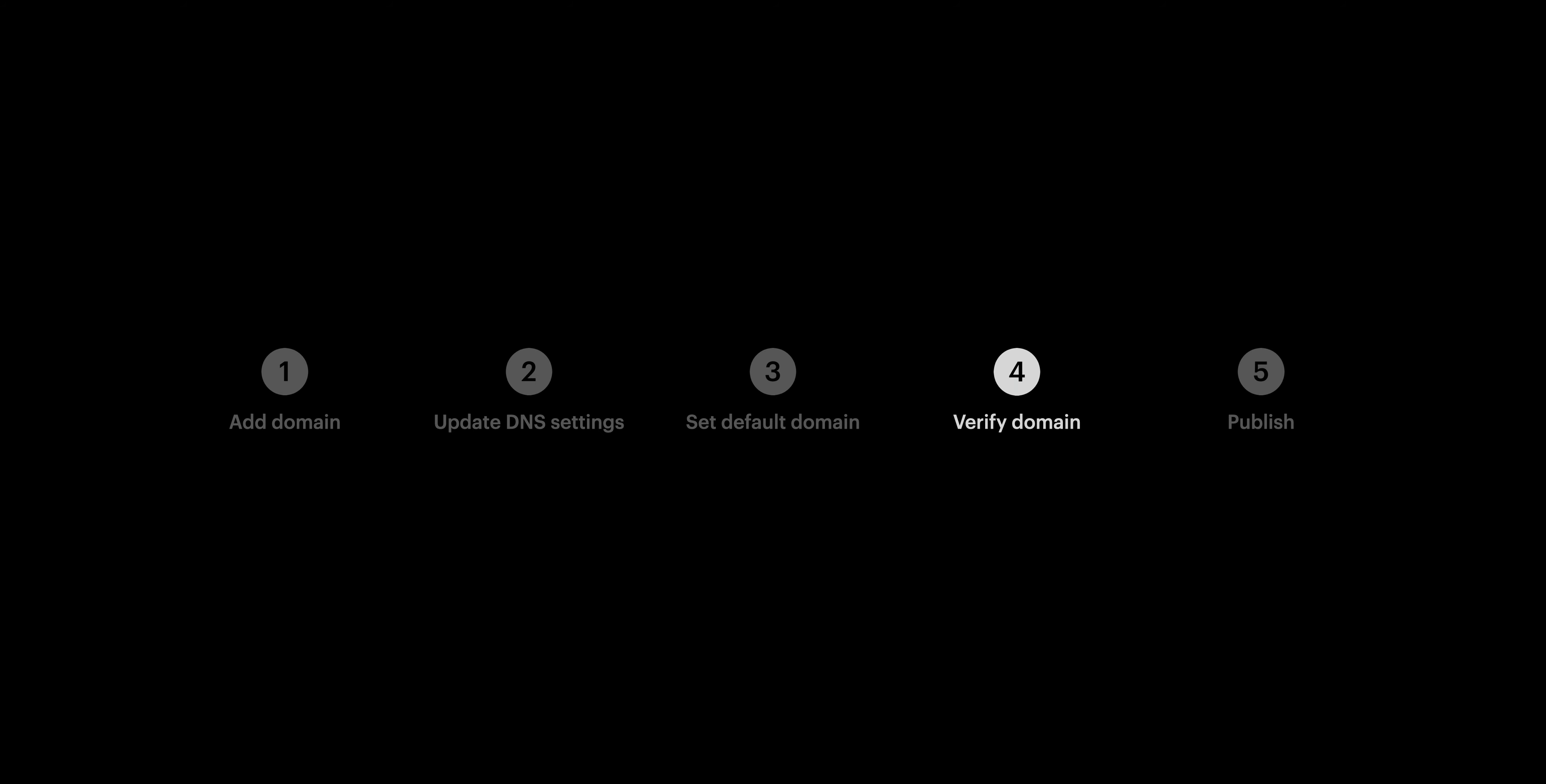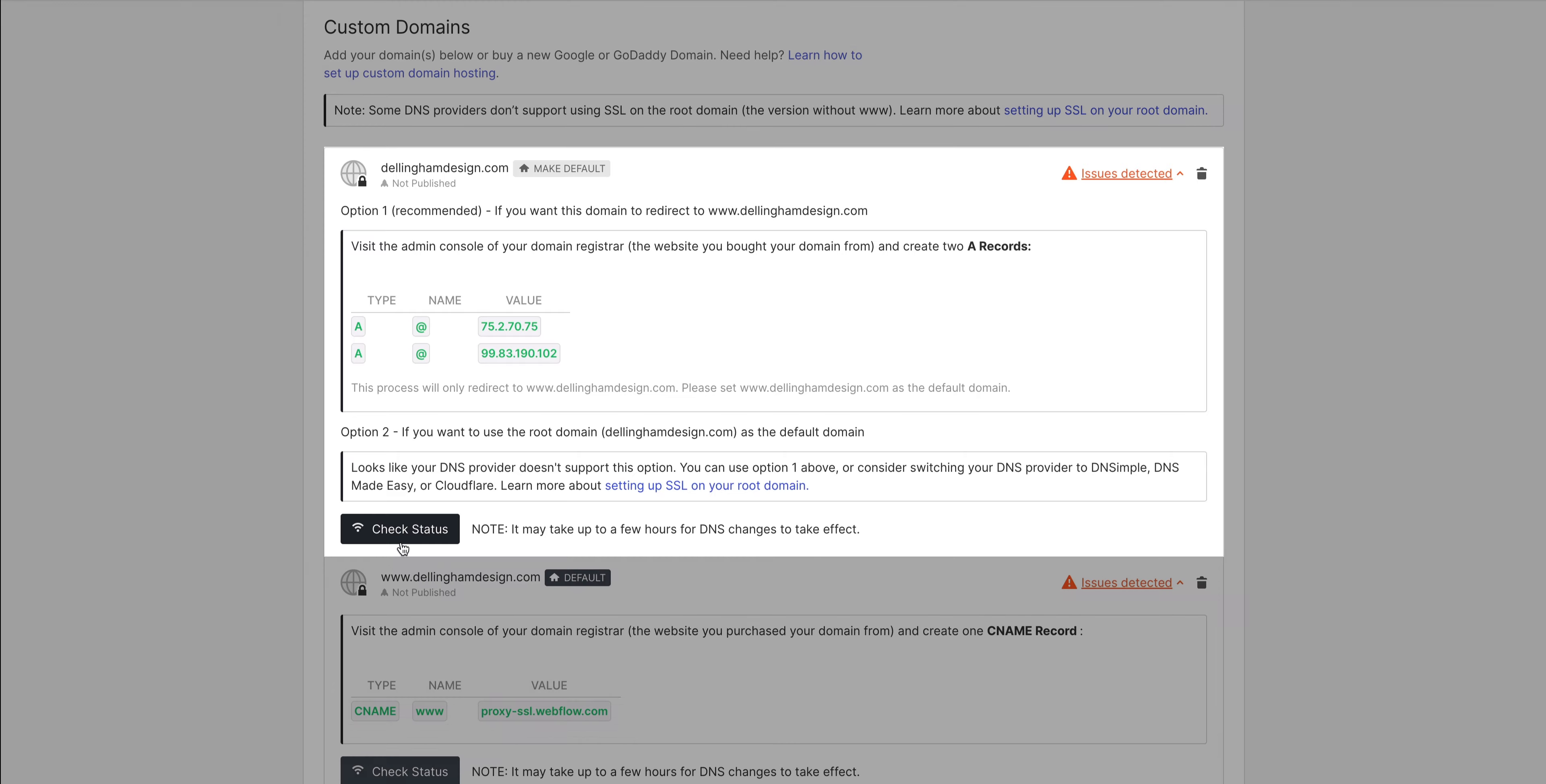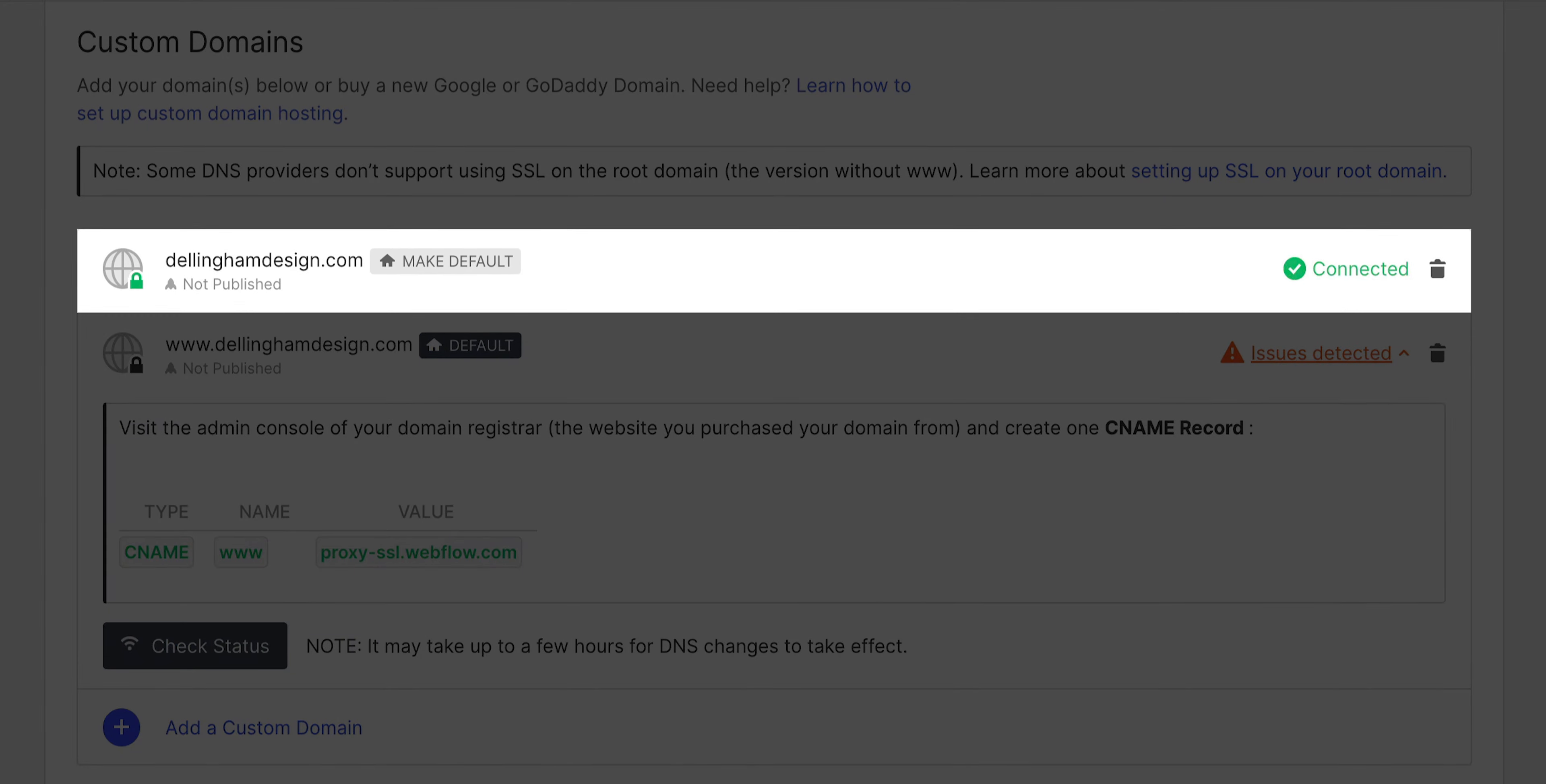Step 4 gets even faster. We can go ahead and check the status of our domain. On our A record configuration here, let's press check status. And of course it works. It's connected.